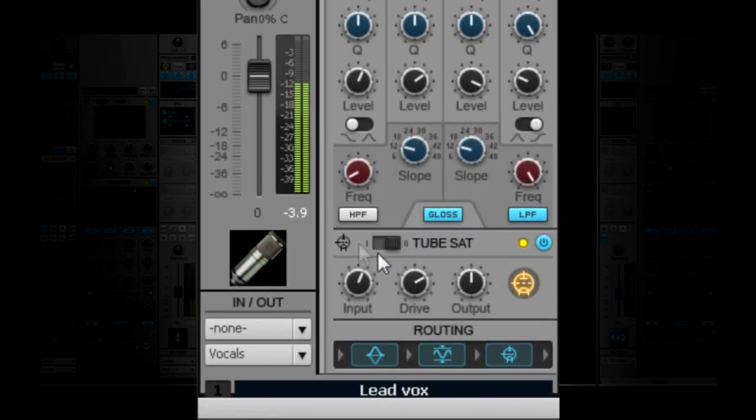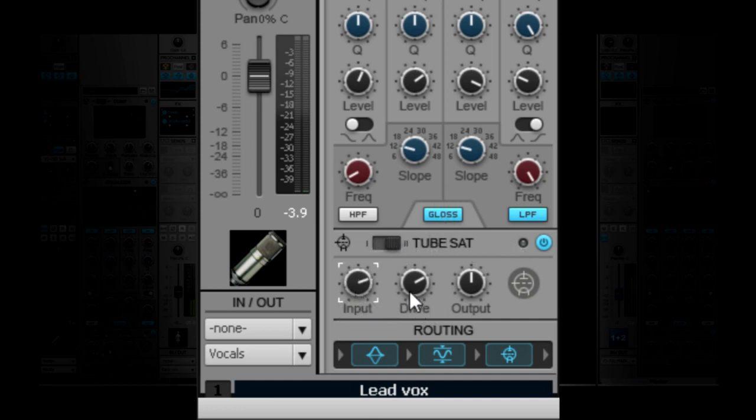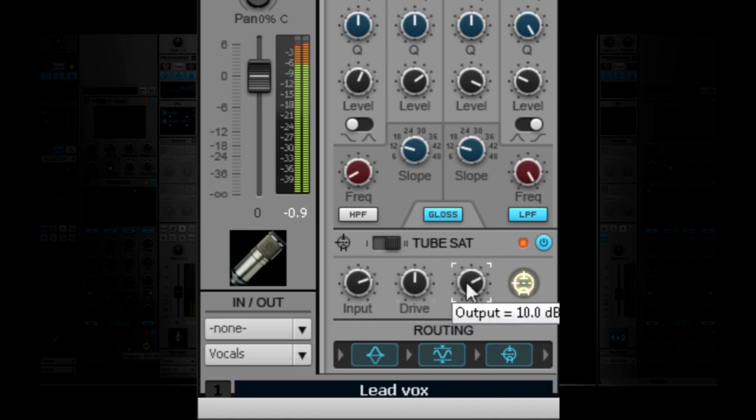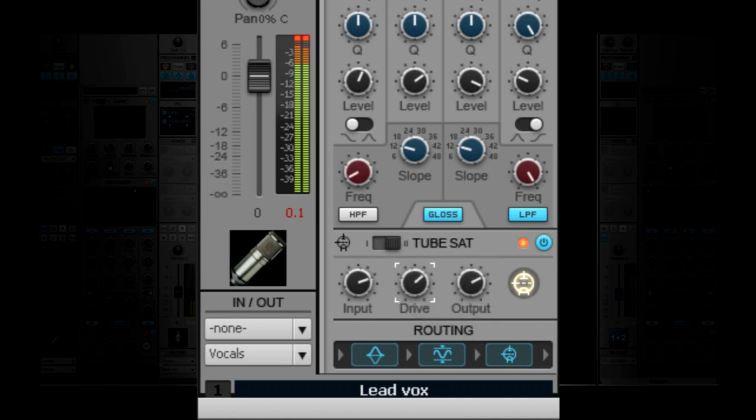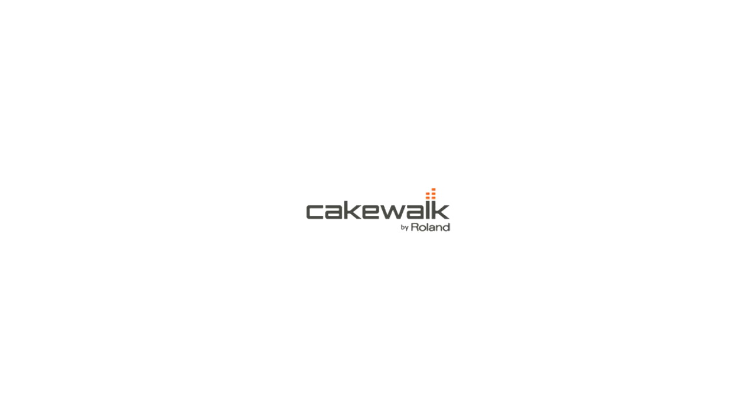Pro Channel also features tube saturation that comes in two types, both type 1 and type 2. You can use the tube saturation to have subtle drive or a fully saturated sound with very simple controls. You can also change the routing of the EQ, compressor, and tube saturation stages.